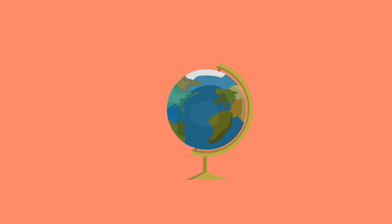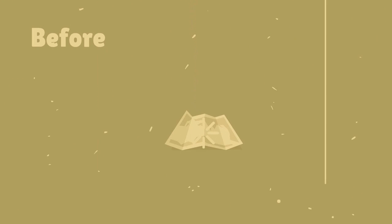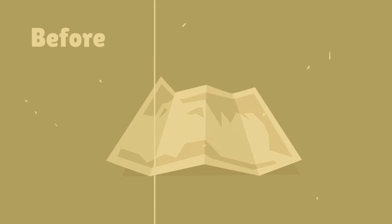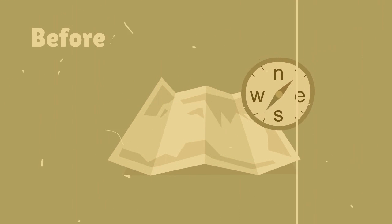For as long as we can remember, it has been important to know where we are in the world. In the olden days, we used maps and compass to find our way around.